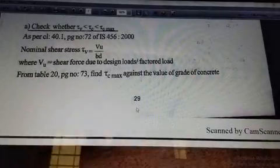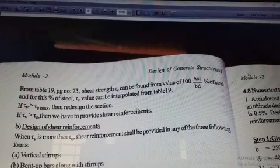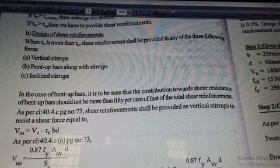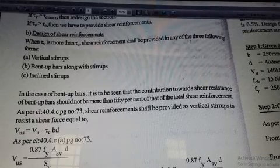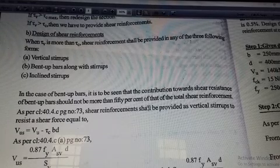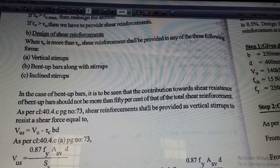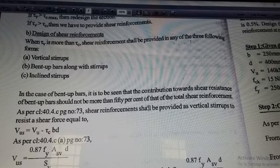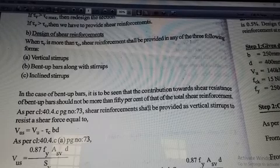The next value is tau_c_max. For finding that value, we use table 20 on page number 73 of IS 456-2000. Tau_c_max is a parameter of the grade of concrete. For M15 grade, tau_c_max is 2.5; for M20 grade, 2.8; and for M25, it is 3.1. It gives a particular grade of concrete value for tau_c_max. That is table 20.